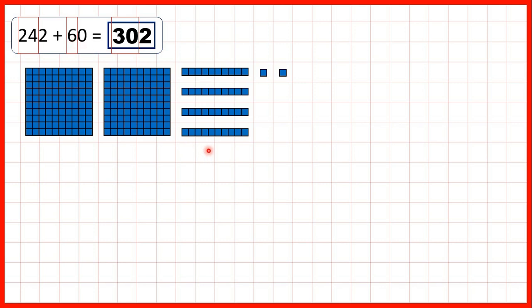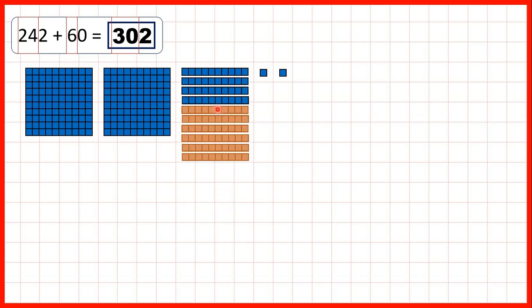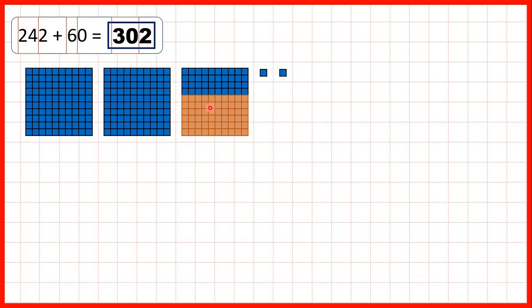If we add 6 tens, we now have 10 tens, and we regroup those 10 tens into 1 extra 100. So now we have 3 hundreds, no tens, and 2 ones. That's why our answer is 302, and you can see why working out 24 plus 6 and then keeping the ones digit the same gave us our answer.